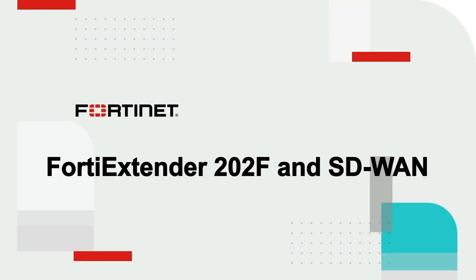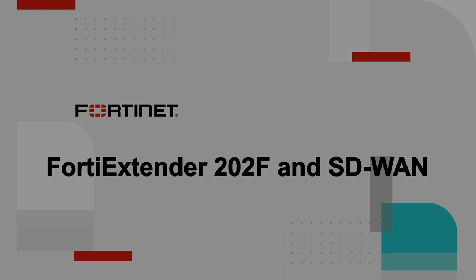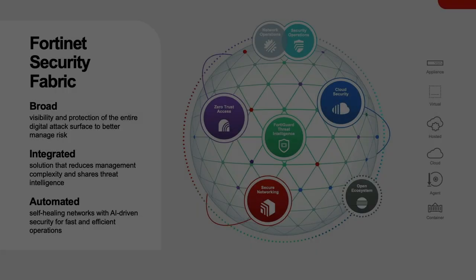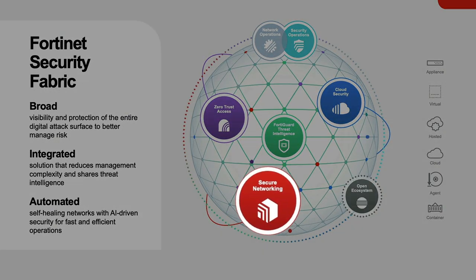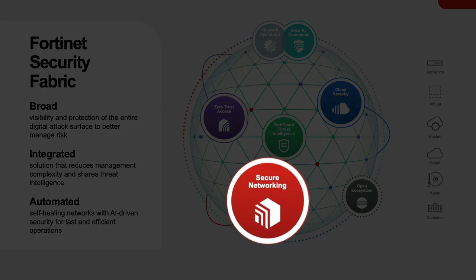Hello everyone. The FortiExtender is a 5G and LTE wireless WAN gateway designed for today's modern networks. It has evolved to become a very versatile product in Fortinet's secure networking portfolio pillar.